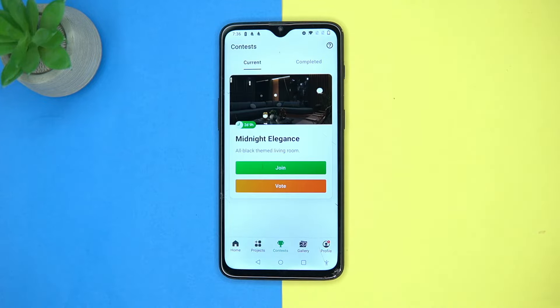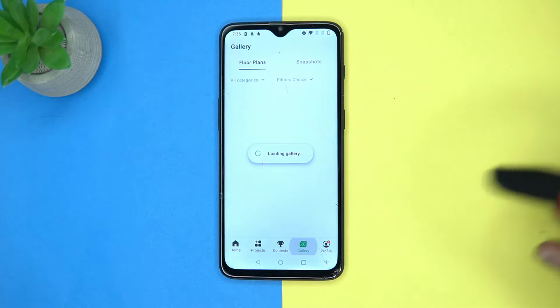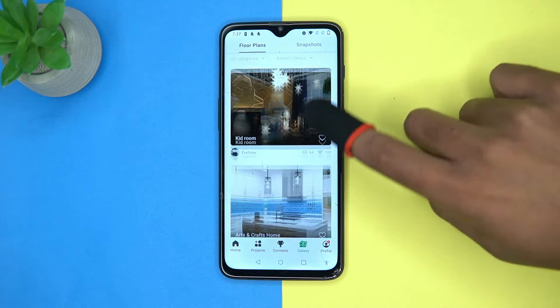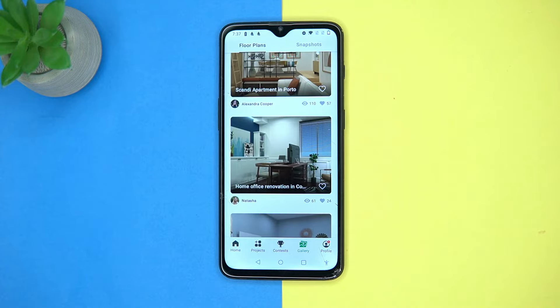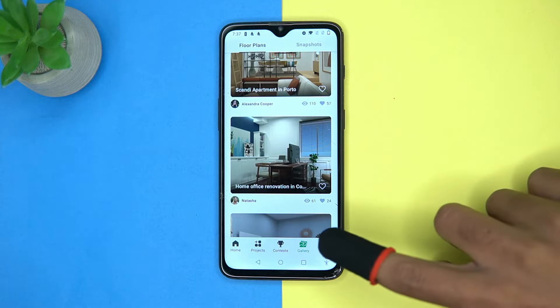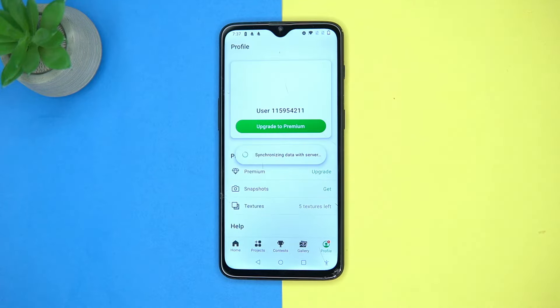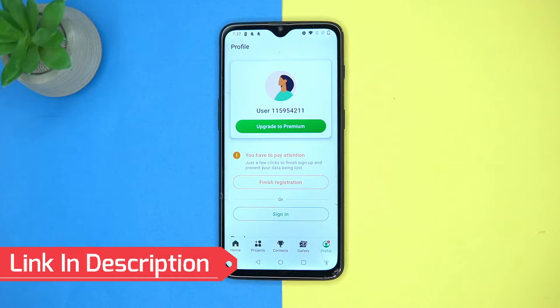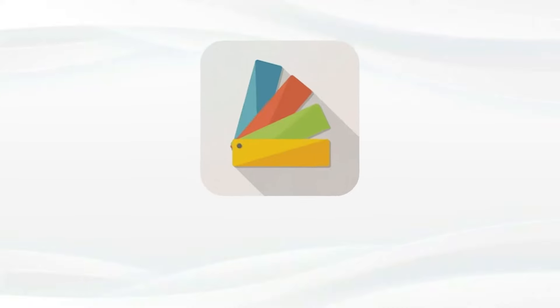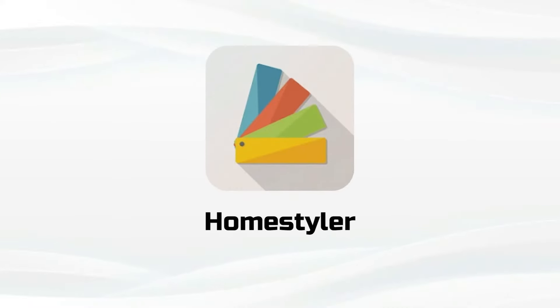You can also check out the contests in the gallery — it shows you some of the popular designs across the web. Here you can manage your profile. Check out the link in the description box. Third option is Home Styler.